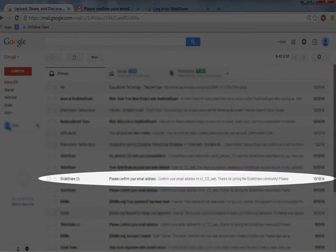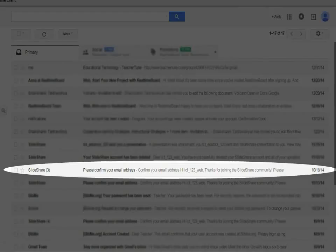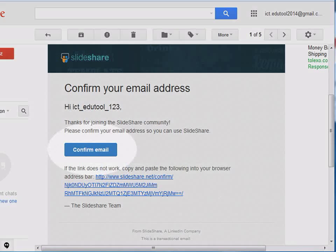In your inbox, you will find a verification email sent to you by the Slideshare team. If you do not find the email in your inbox, then check your spam folder. Click on the email sent to you by Slideshare.